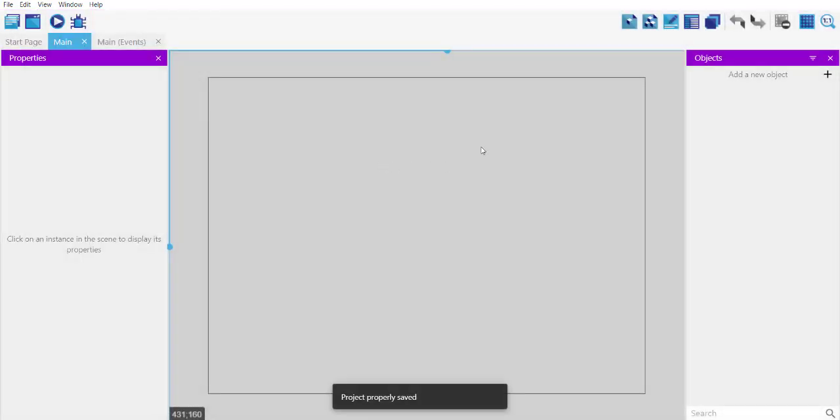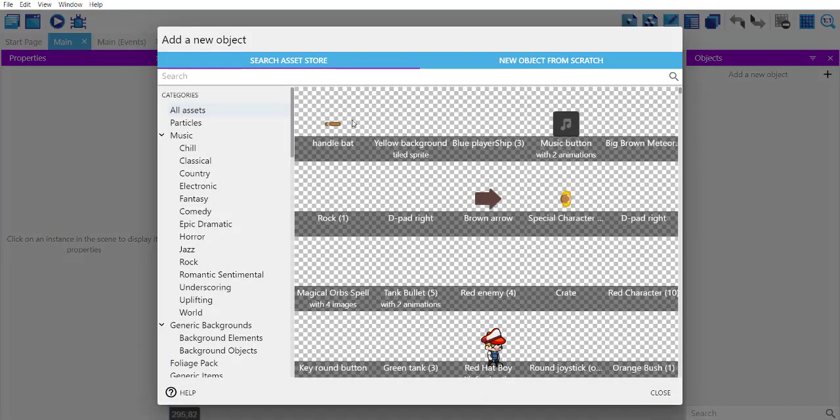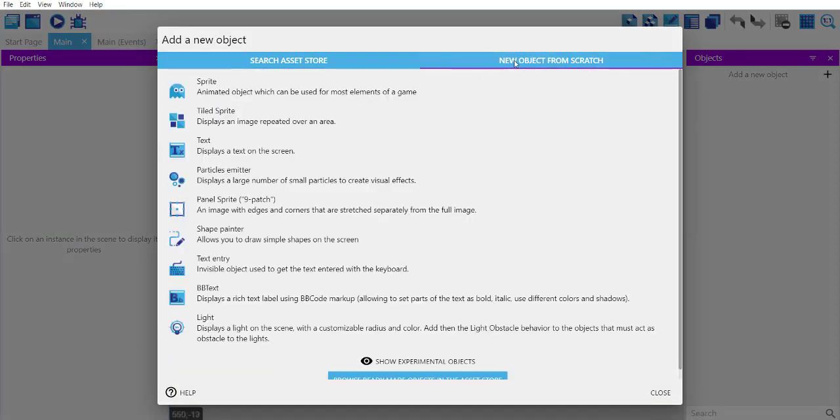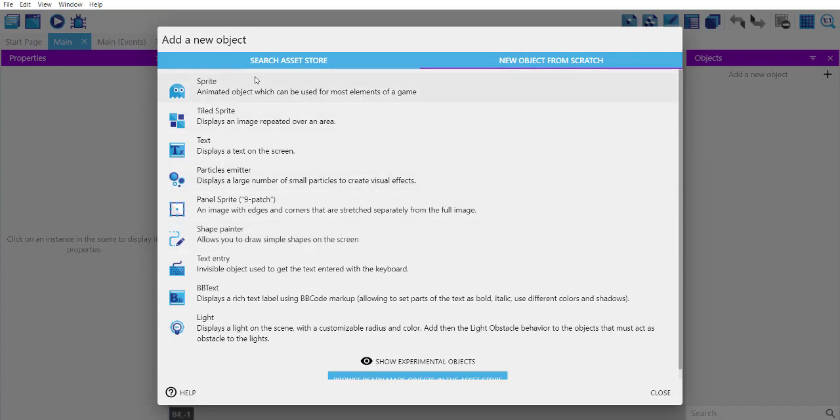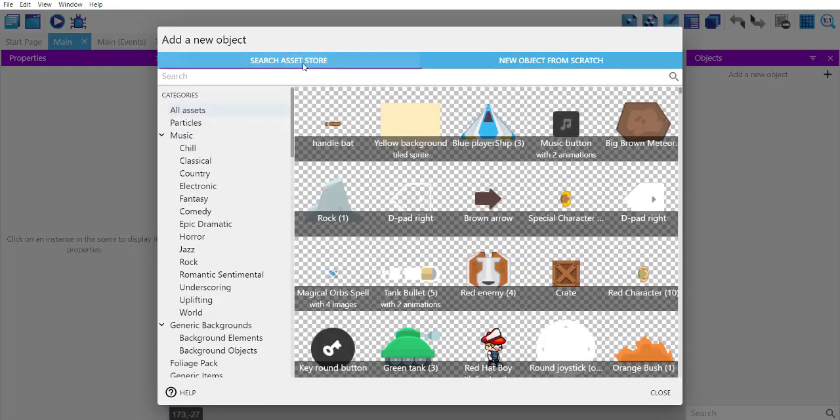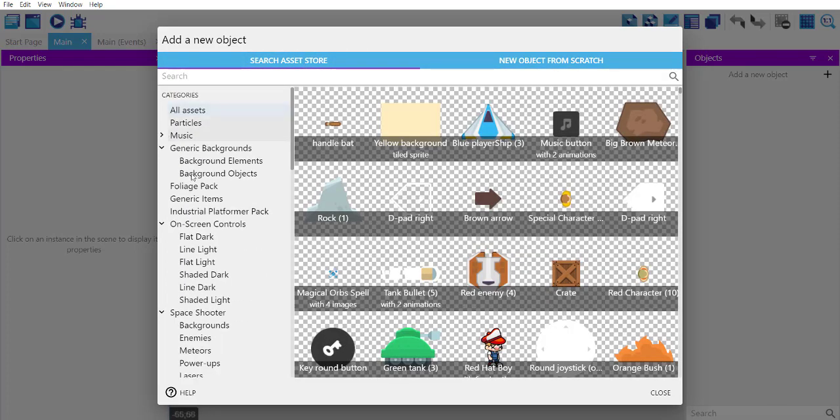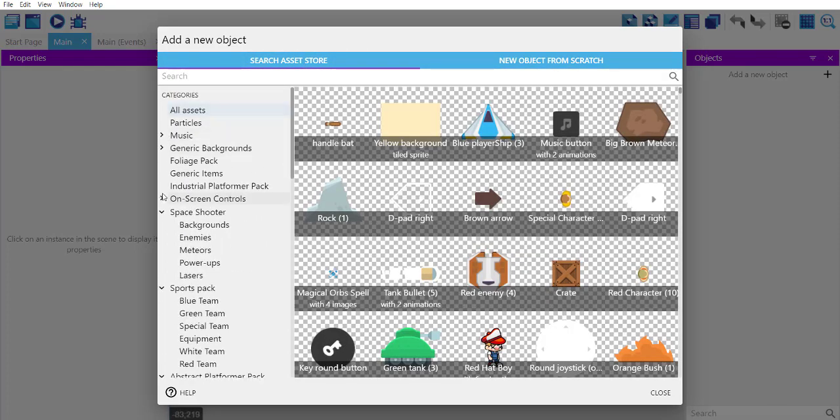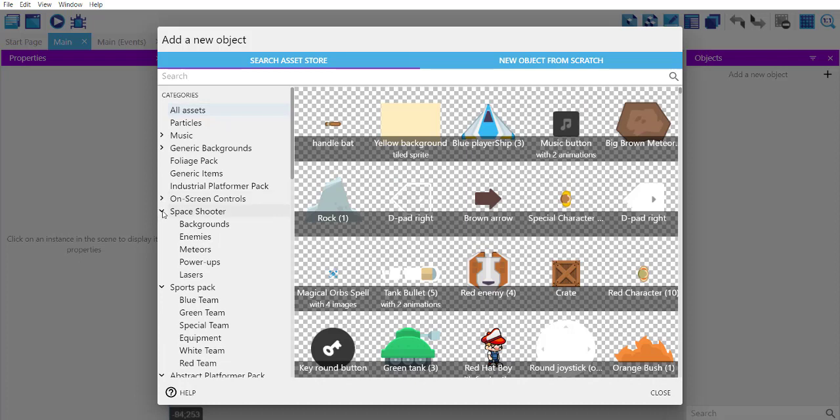Whenever we want to add an object, we make use of object from scratch. If you want to use pre-made assets, you can click on this asset store.